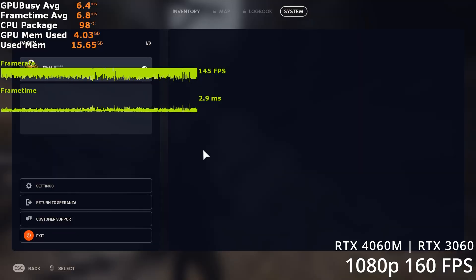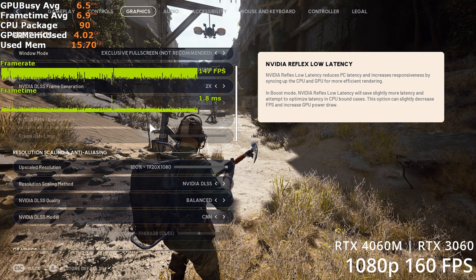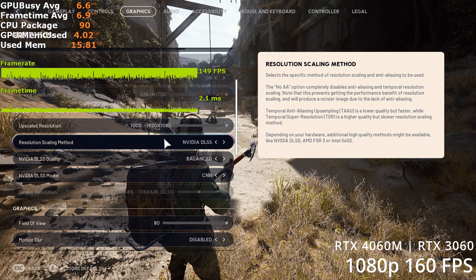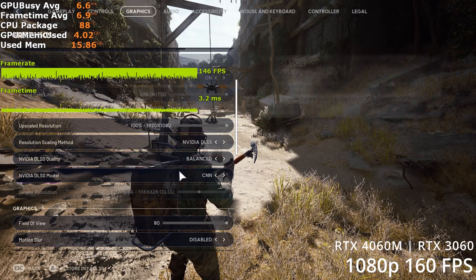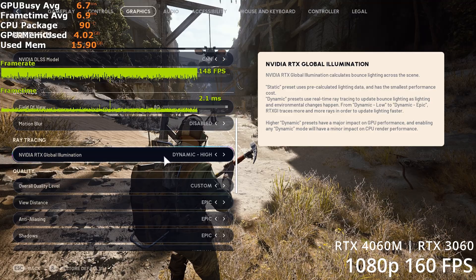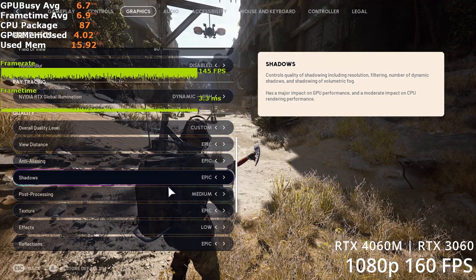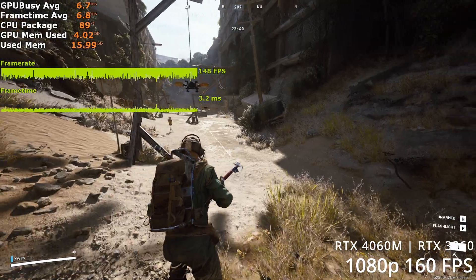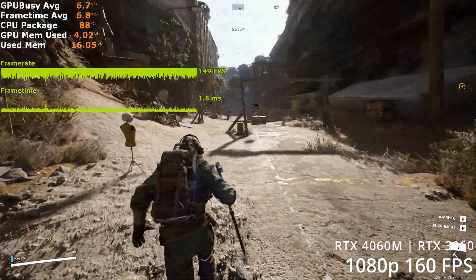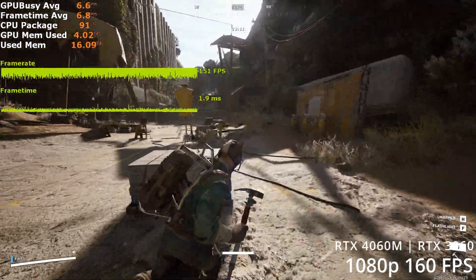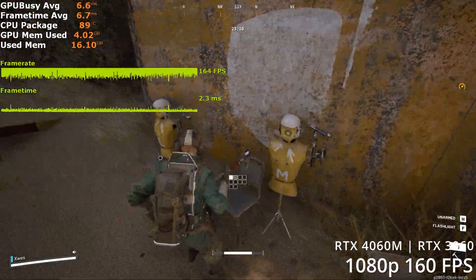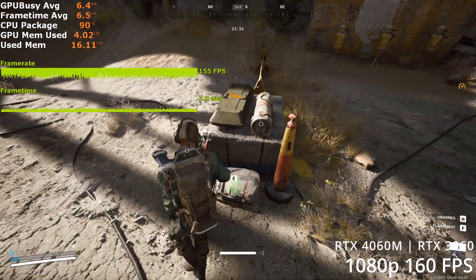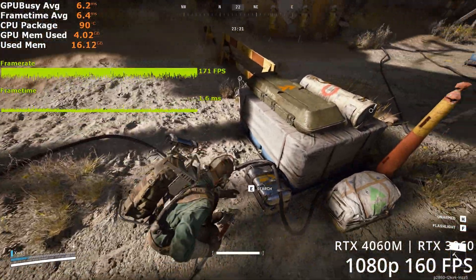Getting 244fps on the 4060 mobile and the 3060 desktop is fairly straightforward. At 1080p, enable frame gen and set balanced upscaling with CNN. For the settings, you want Dynamic RTXGI to high, shadows epic, post process high, effects low, and global illumination — that's SSGI at the bottom — at low. These settings should get you to around 150 to 160fps. Remember, this includes the overhead added by the recording, which is quite substantial in this game — about 10fps.